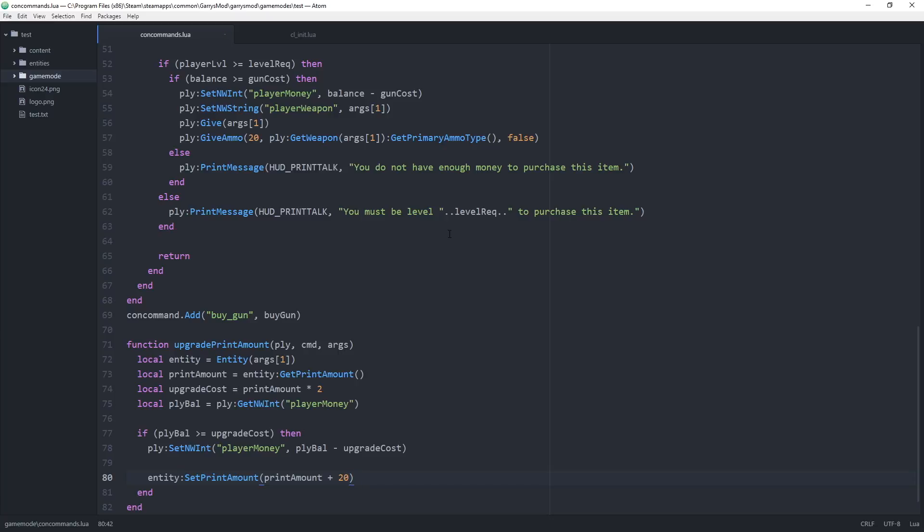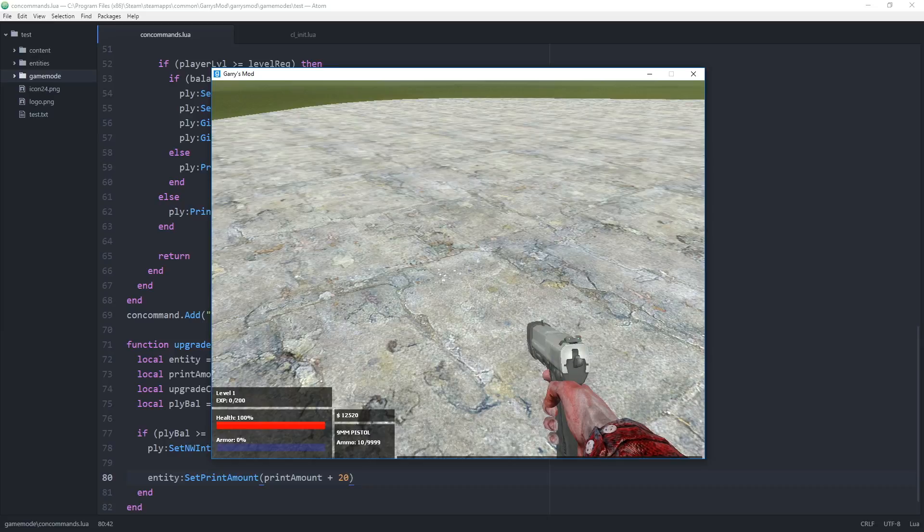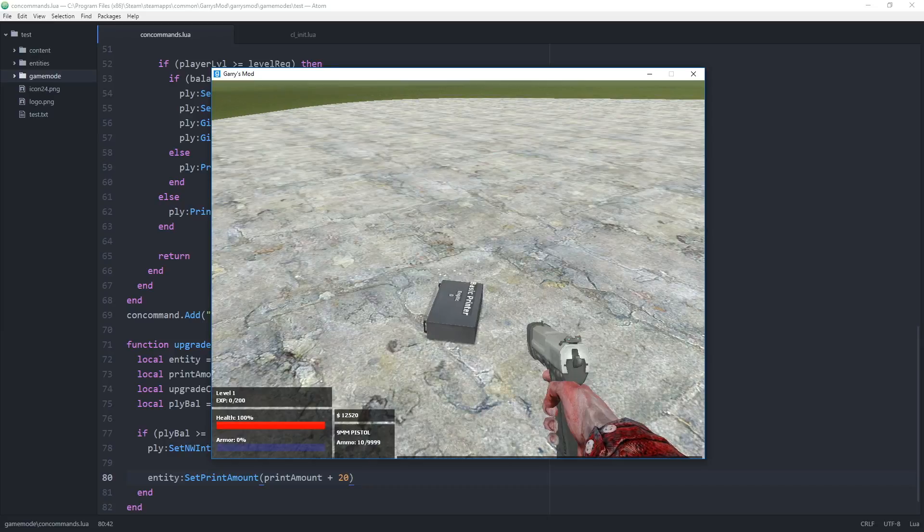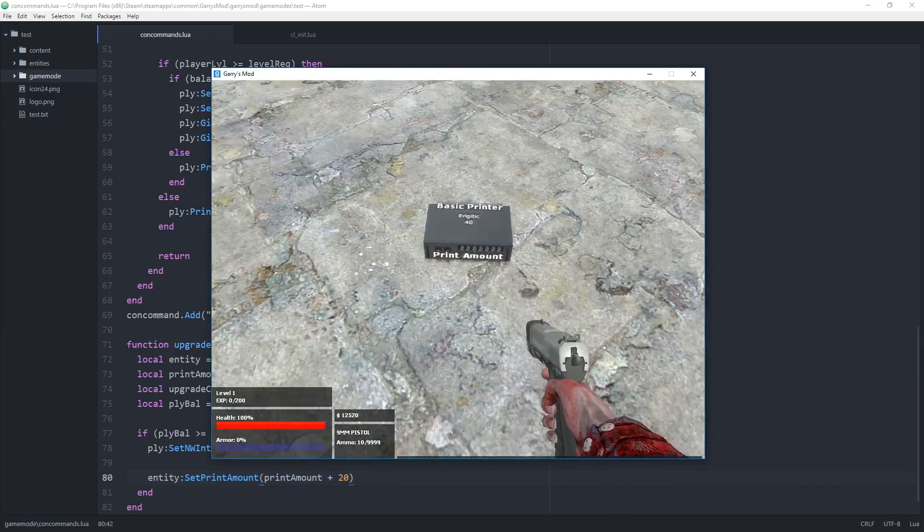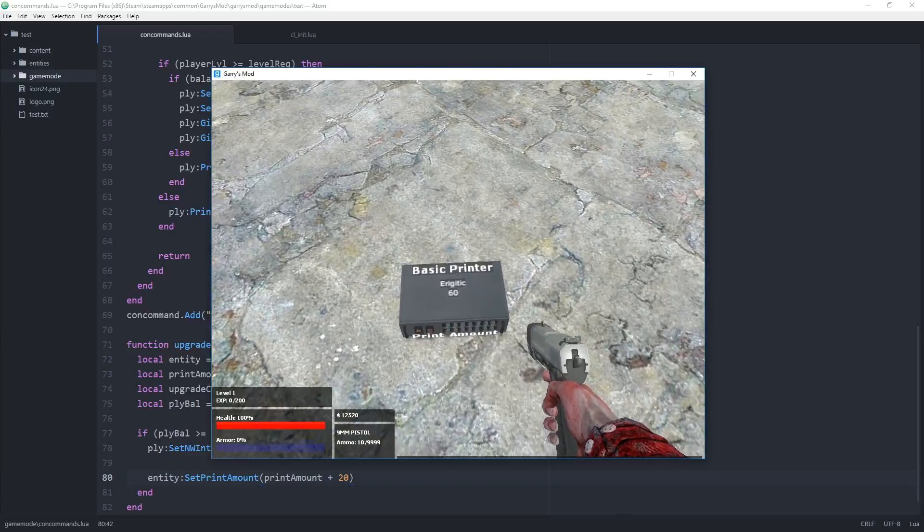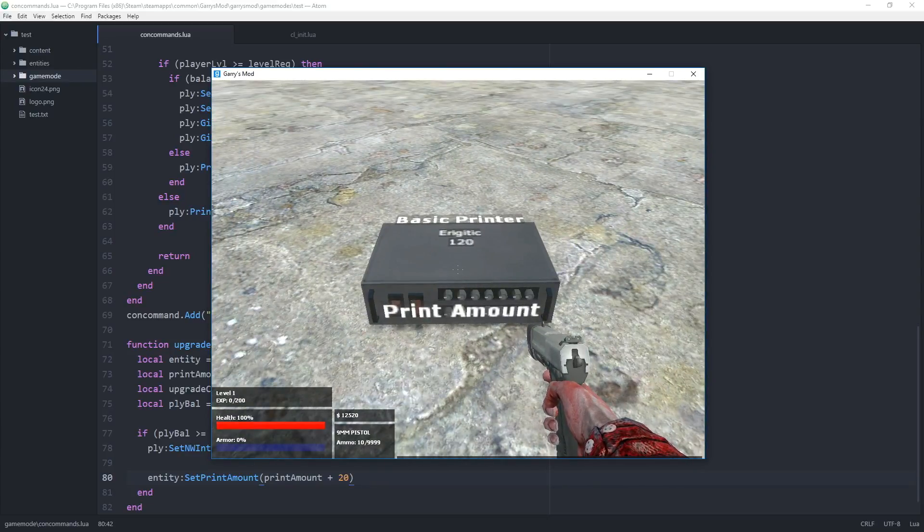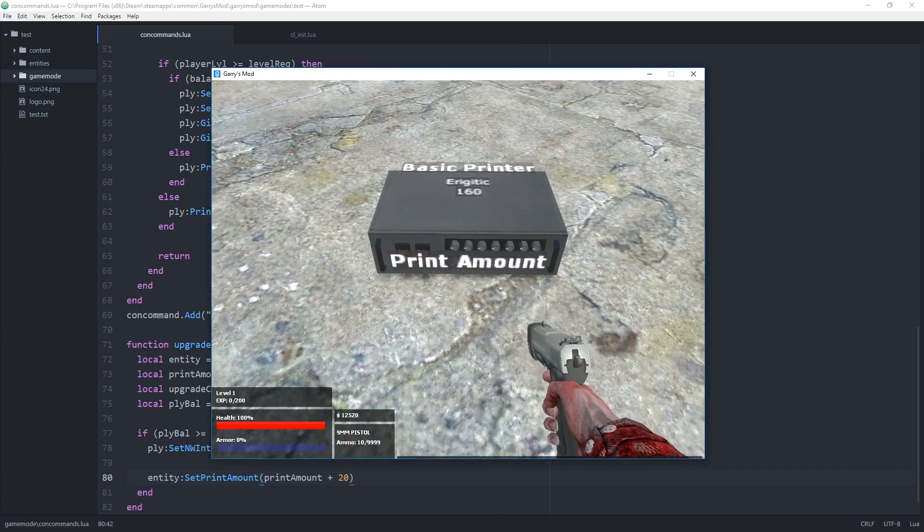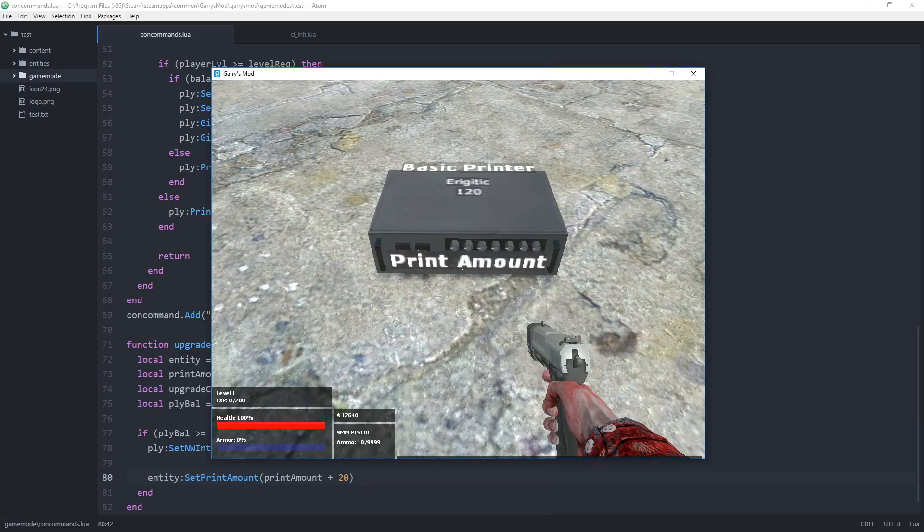Once we're in game, we can spawn ourselves a printer. As you can see, it is currently only printing at the default rate of 20 every second. Assuming we have enough money and we upgrade it, it'll go from 20 to 40, then 40 to 60, and so forth until we no longer have enough money.